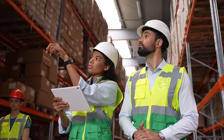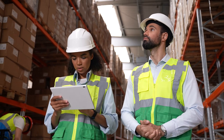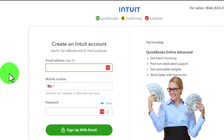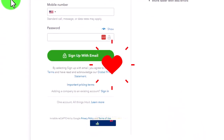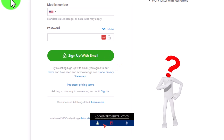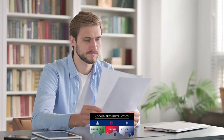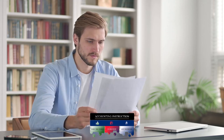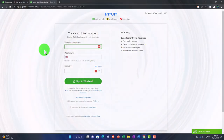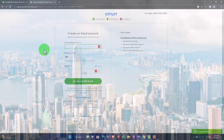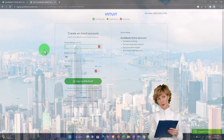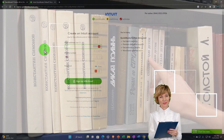In the first half of the course we don't want a blank file — we want something already built with financial statements put together so we can deconstruct them and see how they were assembled. In the second half, we want a blank system to practice building from scratch. Even if you have your own company file, you won't want to enter practice data into it — you'll want a fresh file for the second half.